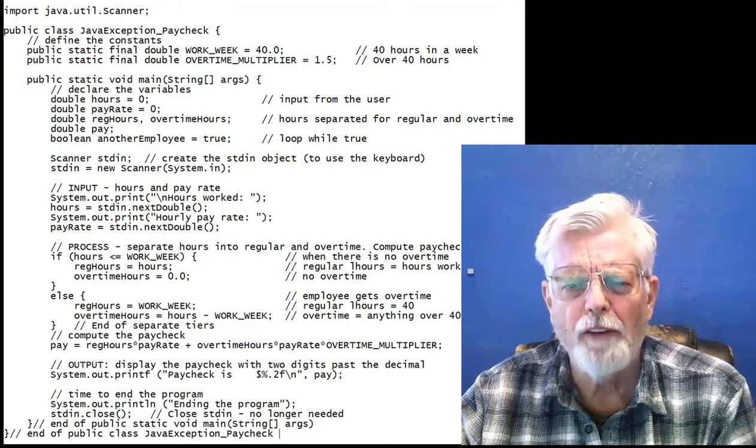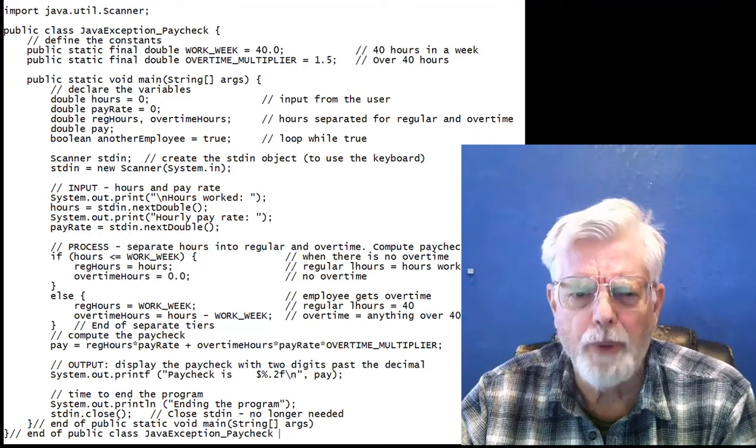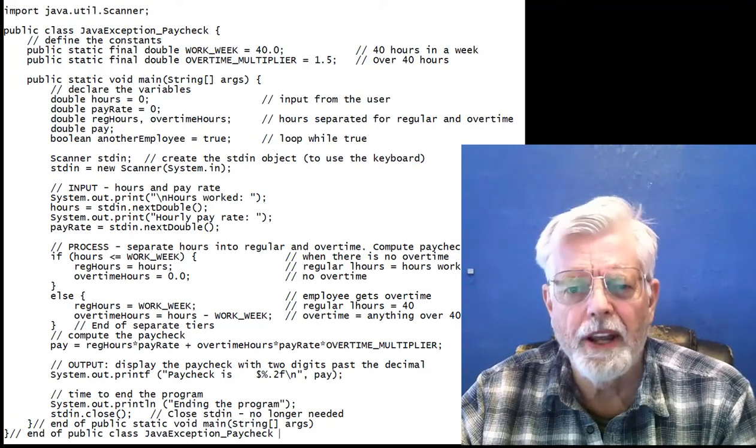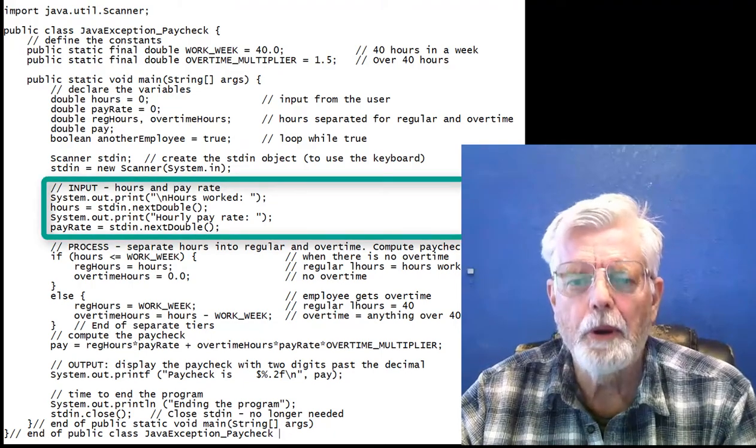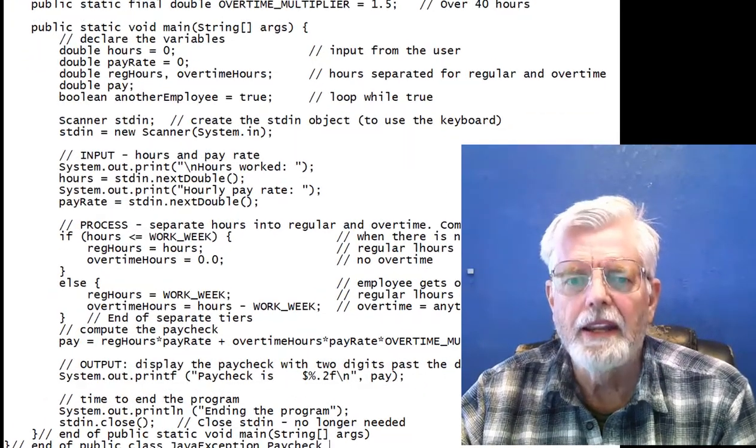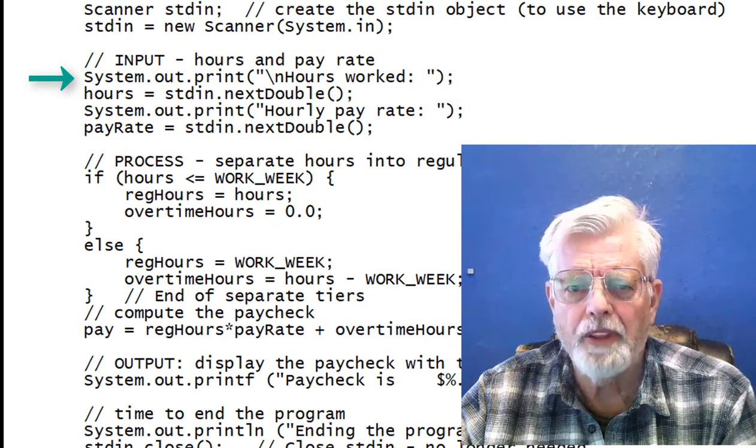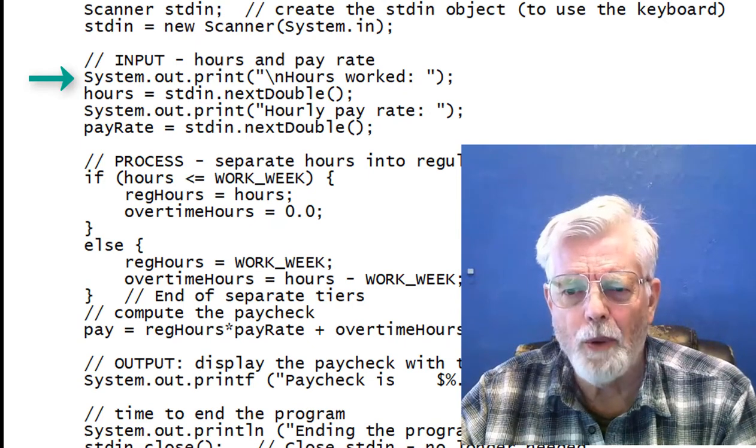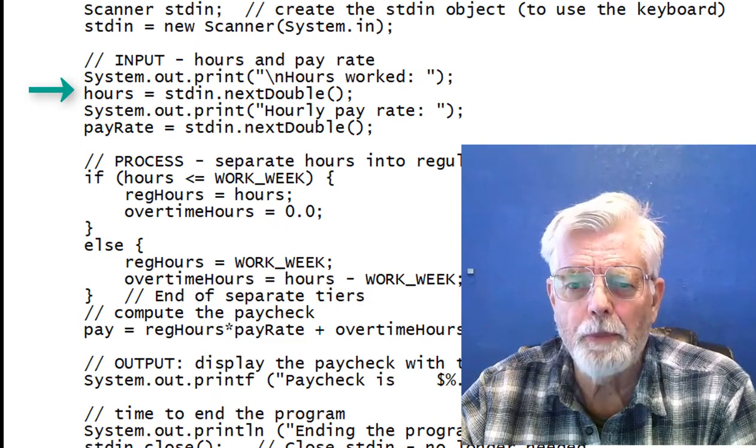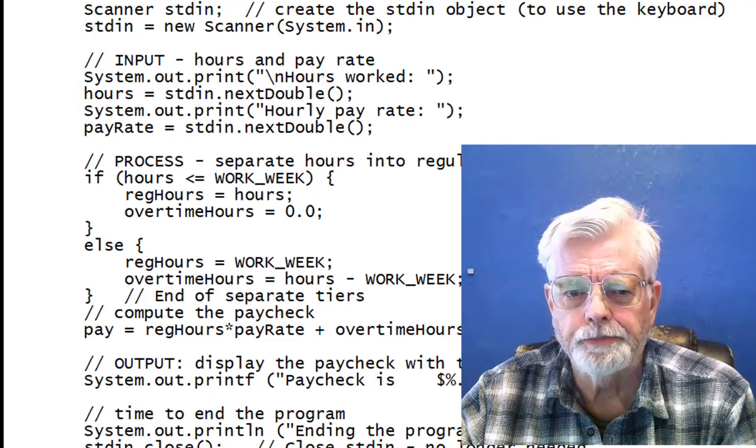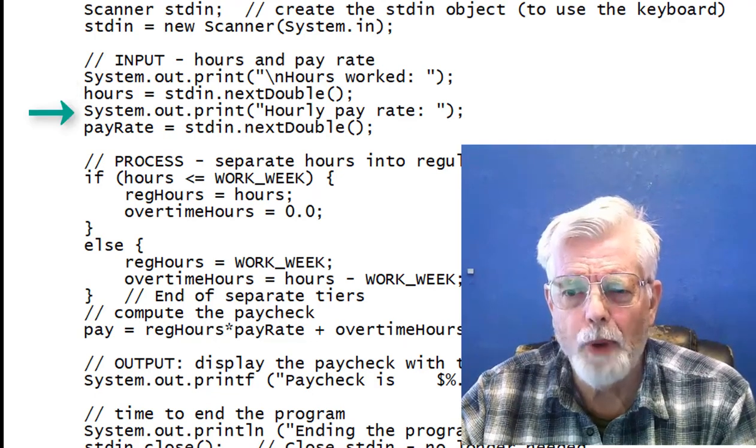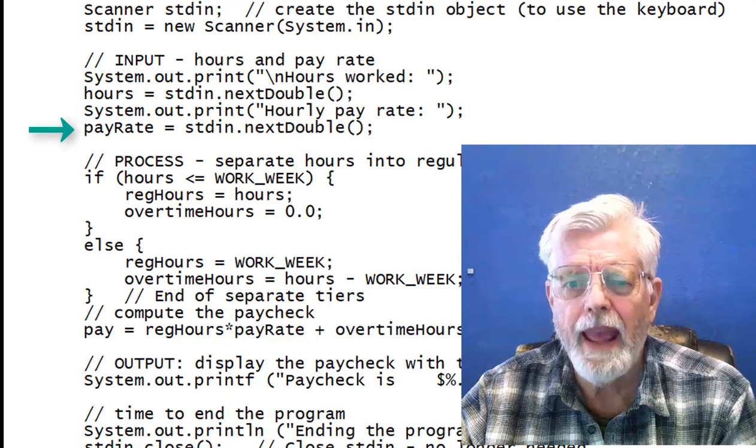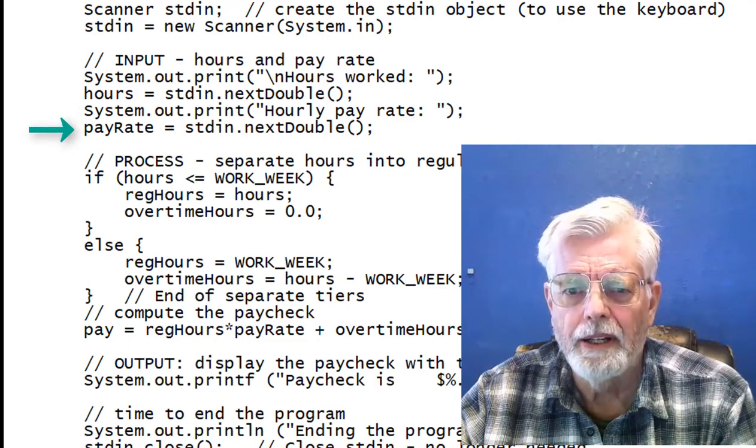Let's start off by looking at a sample of the Paycheck program. It is organized in three sections: input, processing, and output. The input section has a prompt that asks the user to enter the hours worked and an input from the keyboard to read the hours. This is followed by another prompt asking for the pay rate and an input from the keyboard.